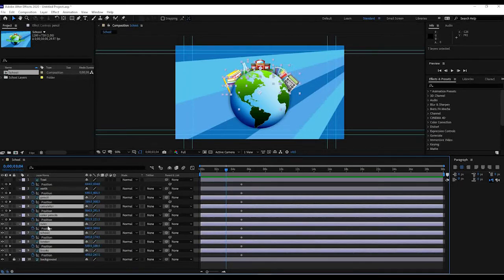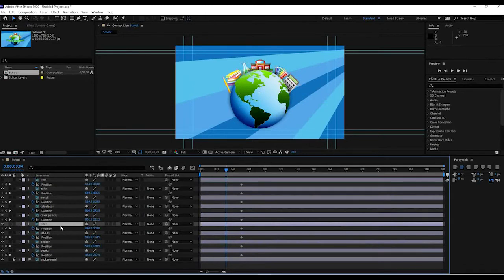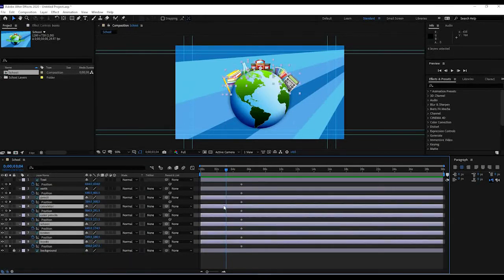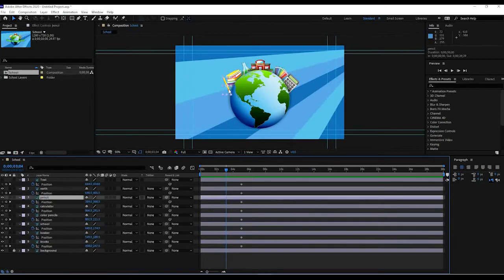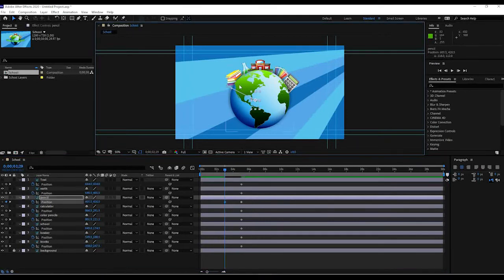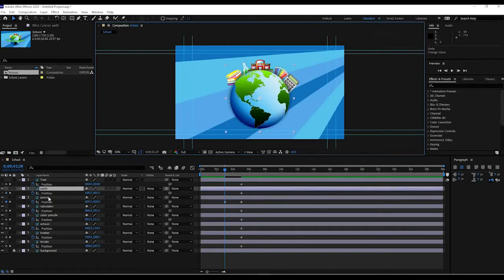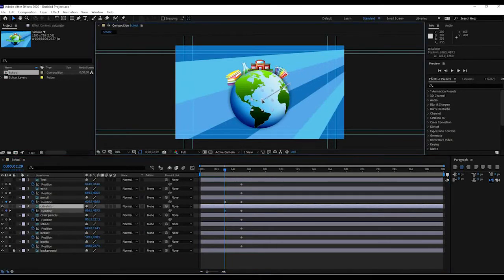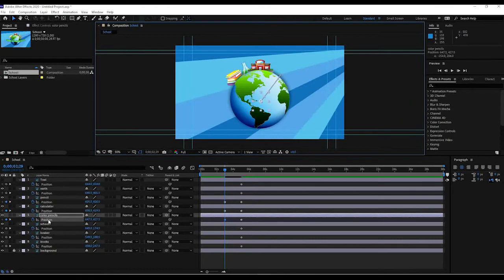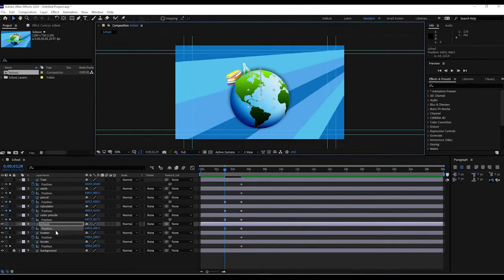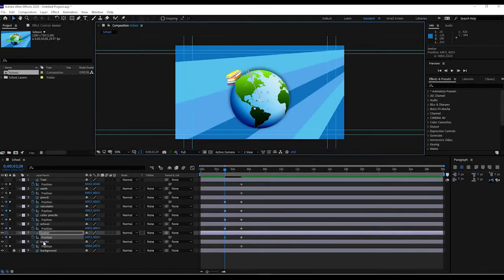I'll grab the pencil, calculator, color pencils, school building, beaker, and books — and delete the ruler layer since we don't need it. Now I'll move all these elements into the center of the earth. I'll move the pencil inside, then the books, calculator, color pencils, school building, beaker, and the rest — placing them all behind or inside the earth's position. That way they'll fan out and pop out from behind when animated.